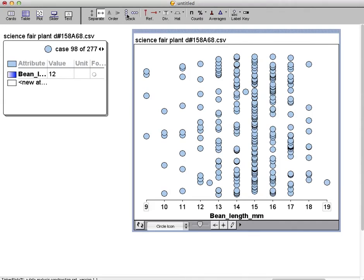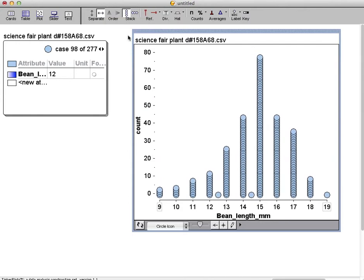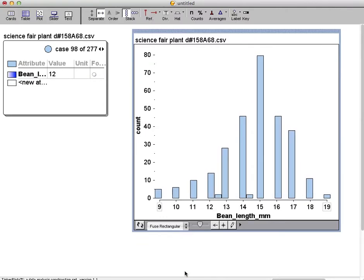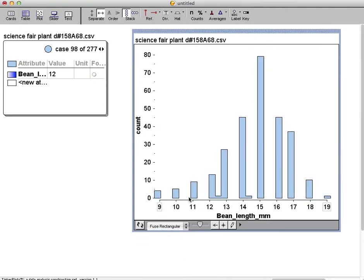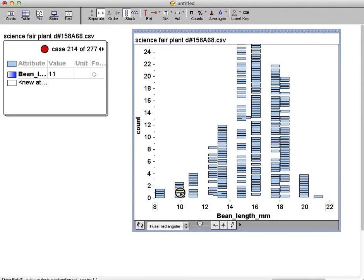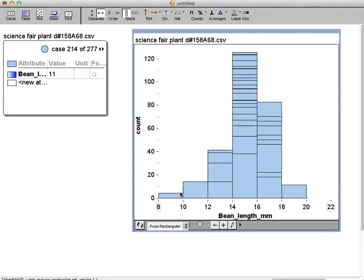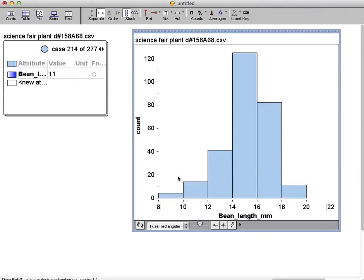Then I'm going to select stack. Then I'm going to change the icon to fuse rectangular. And let me pull these bars over to bring them closer. And here we go — we have a histogram.